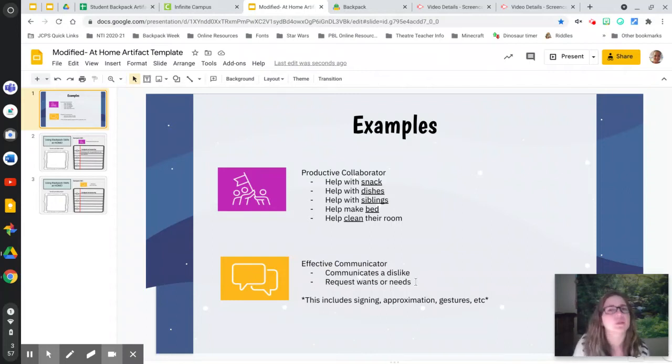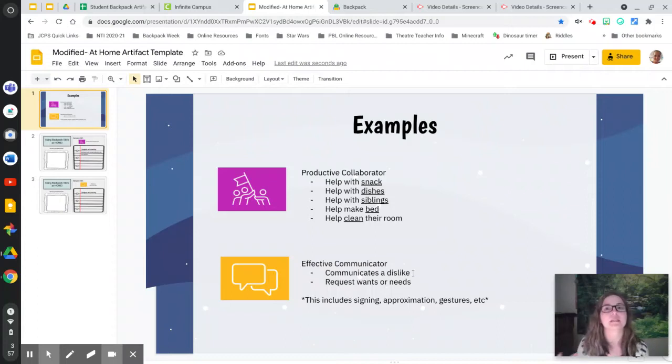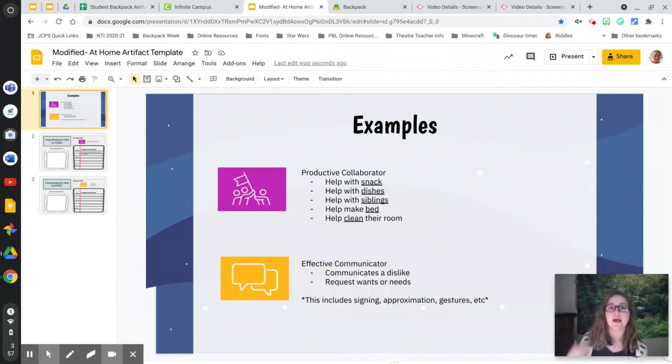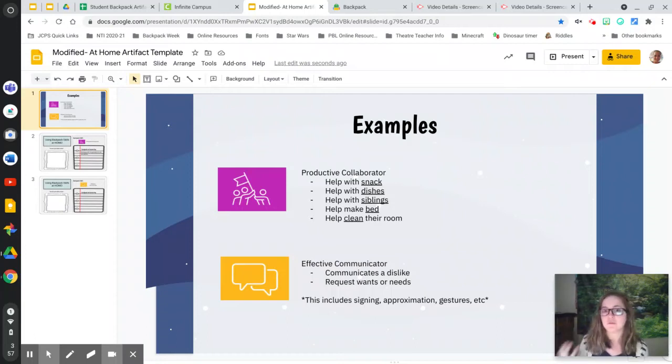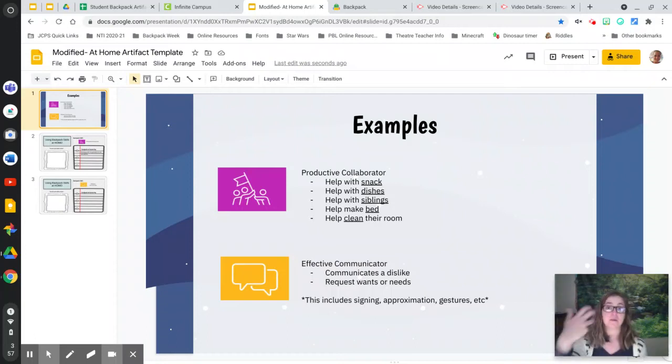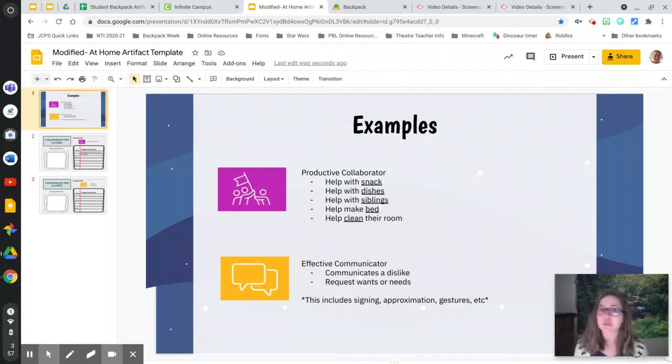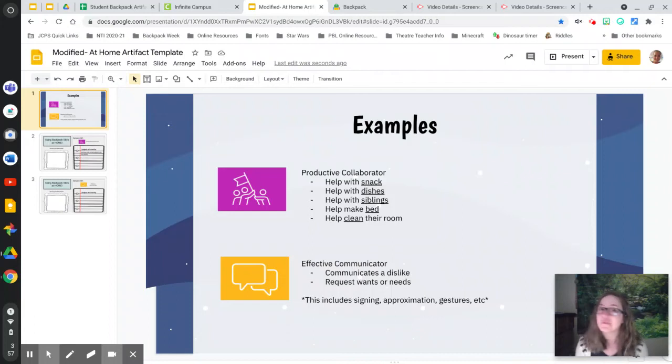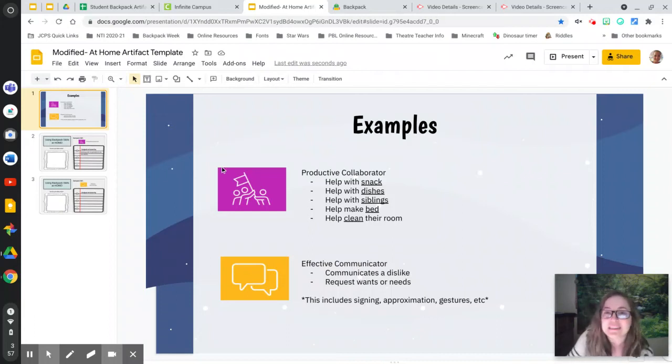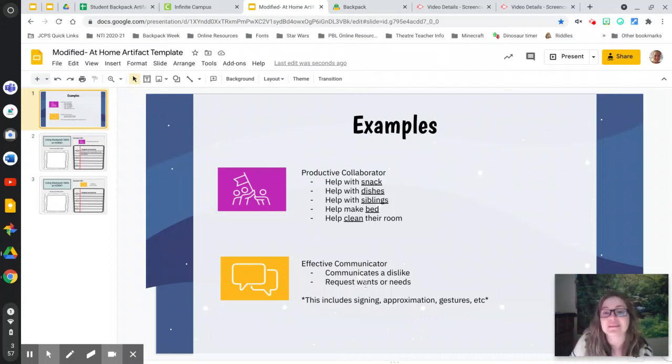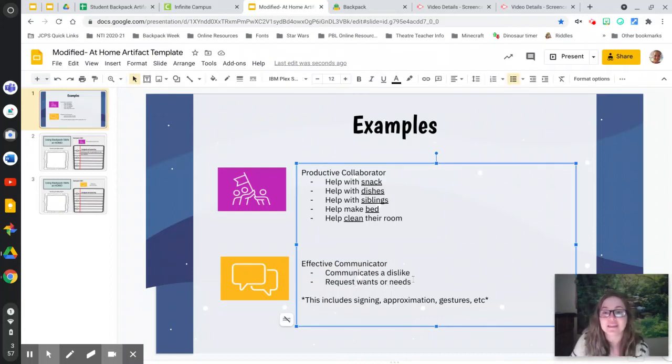Maybe you really wanted something from the store. Maybe you really wanted those cookies and you had to ask your grownup for those cookies. And maybe your grownup listened to you and could talk to you and told you why maybe the cookies weren't good, and you told them why they would be good. That's effectively communicating, requesting a want or a need.